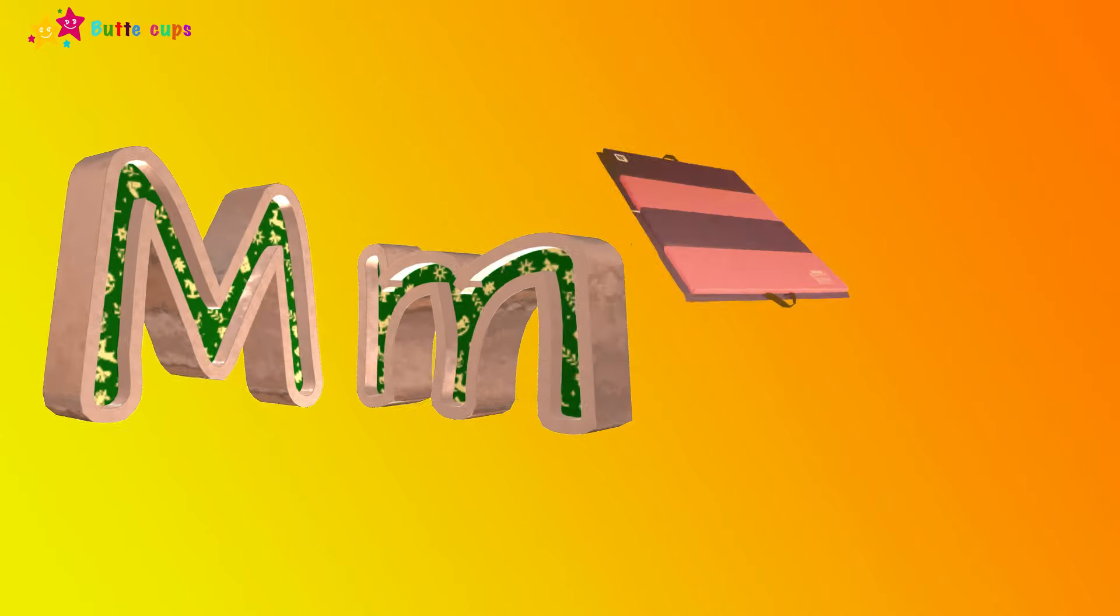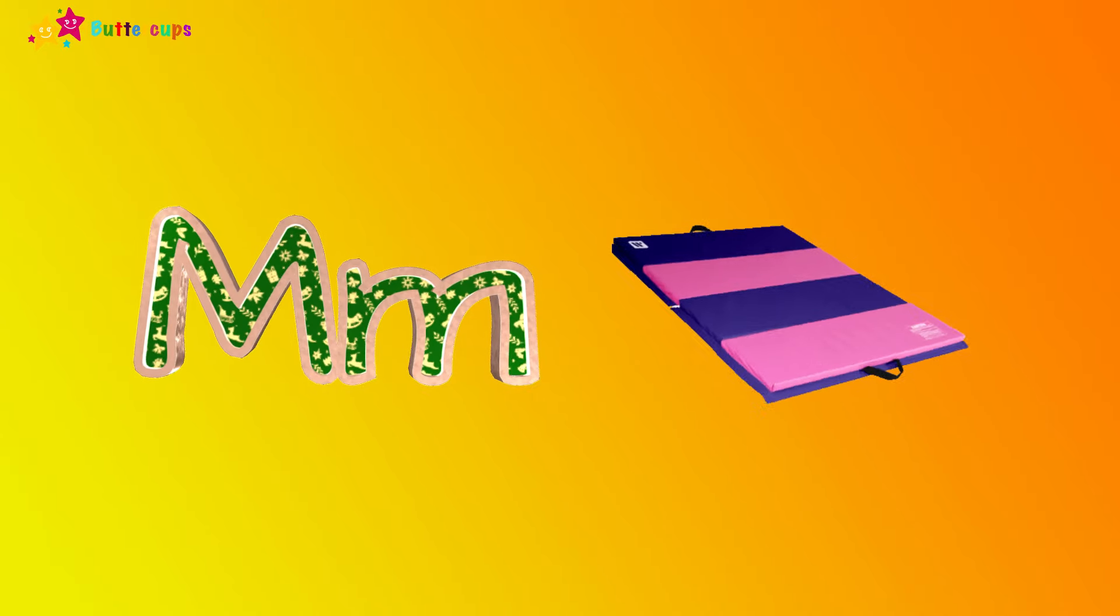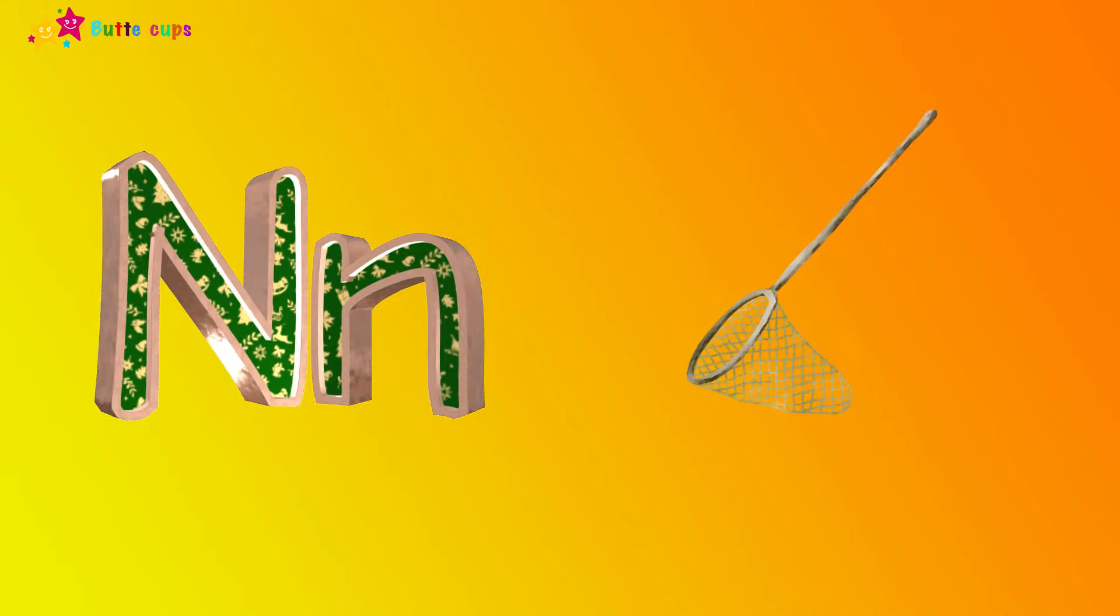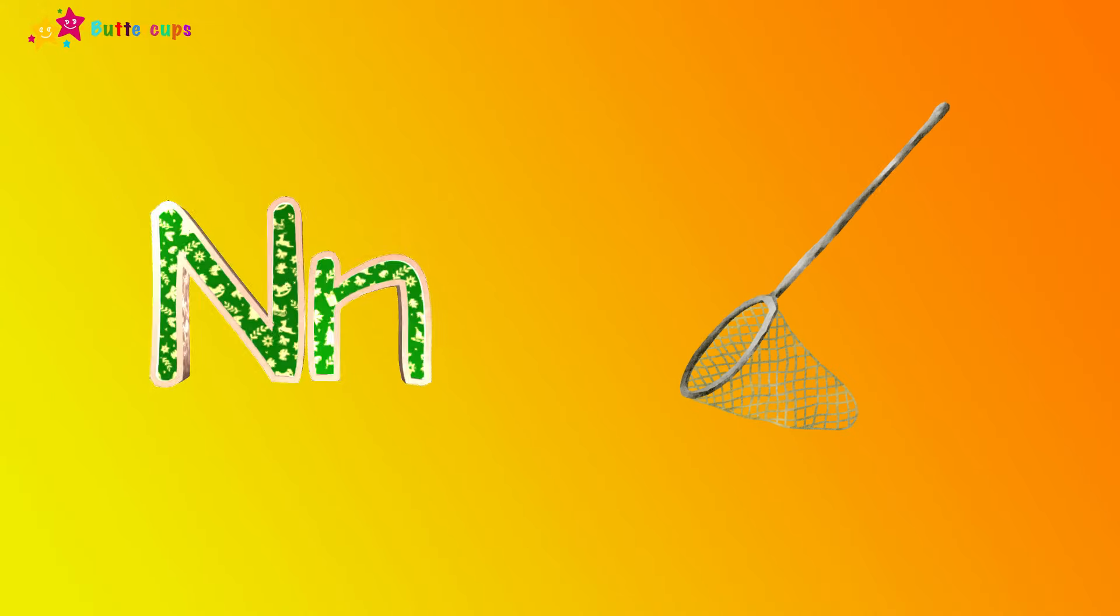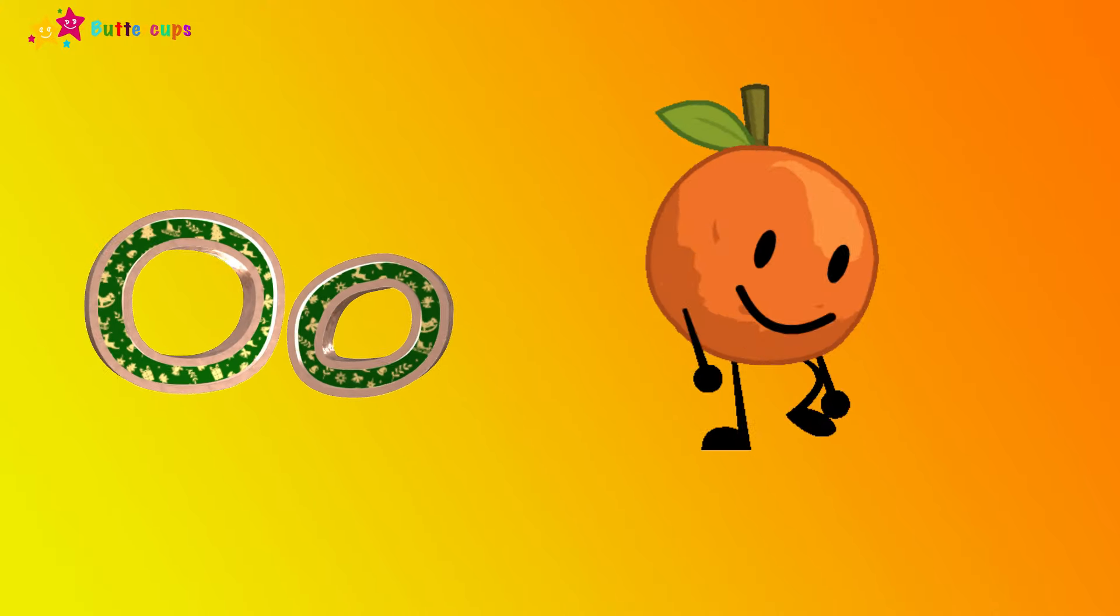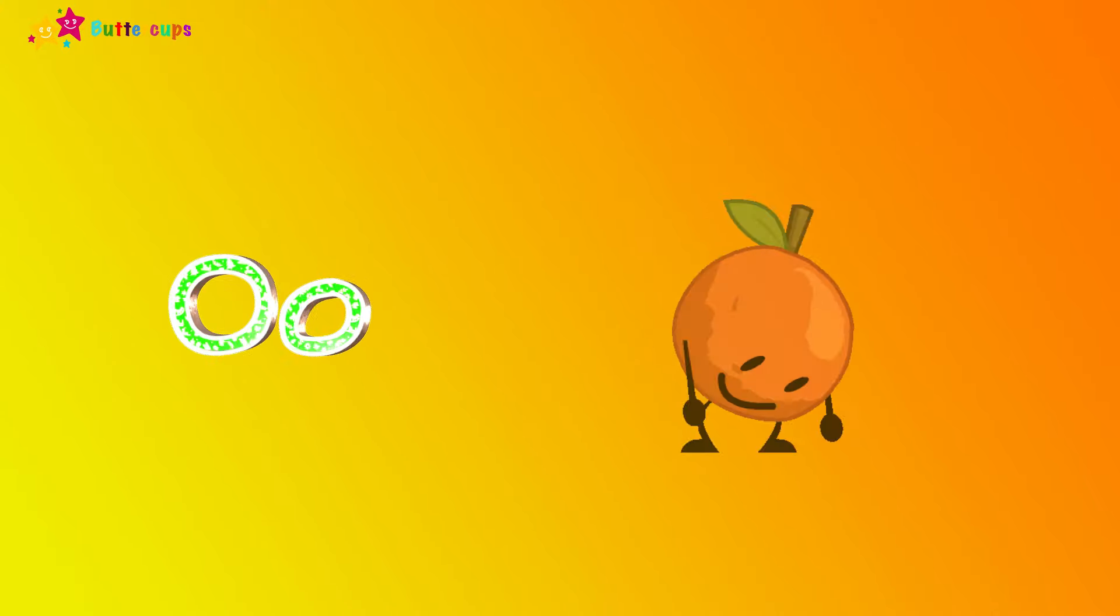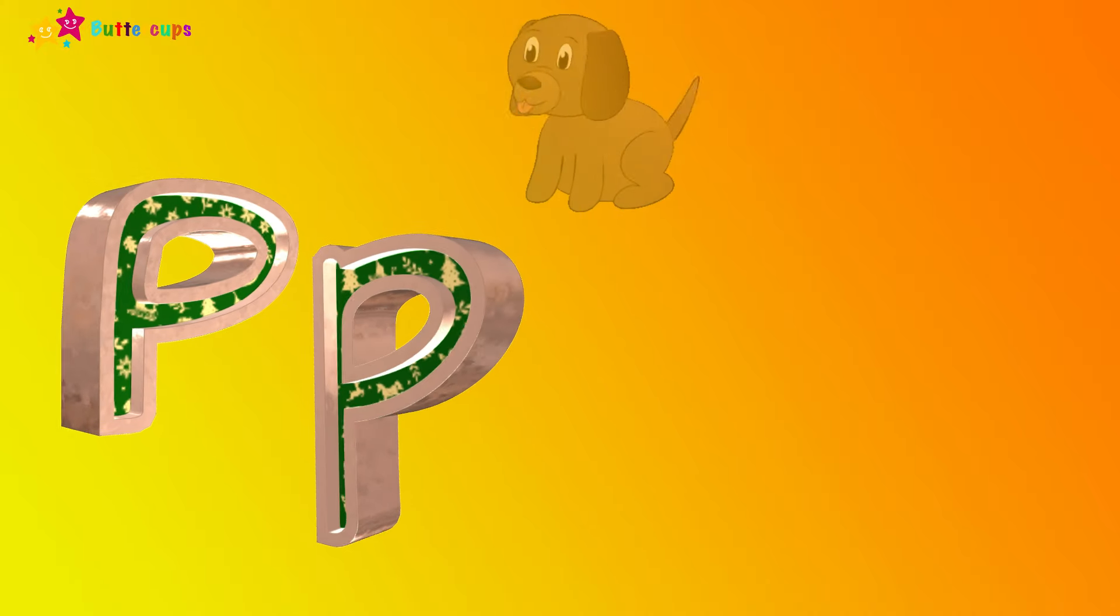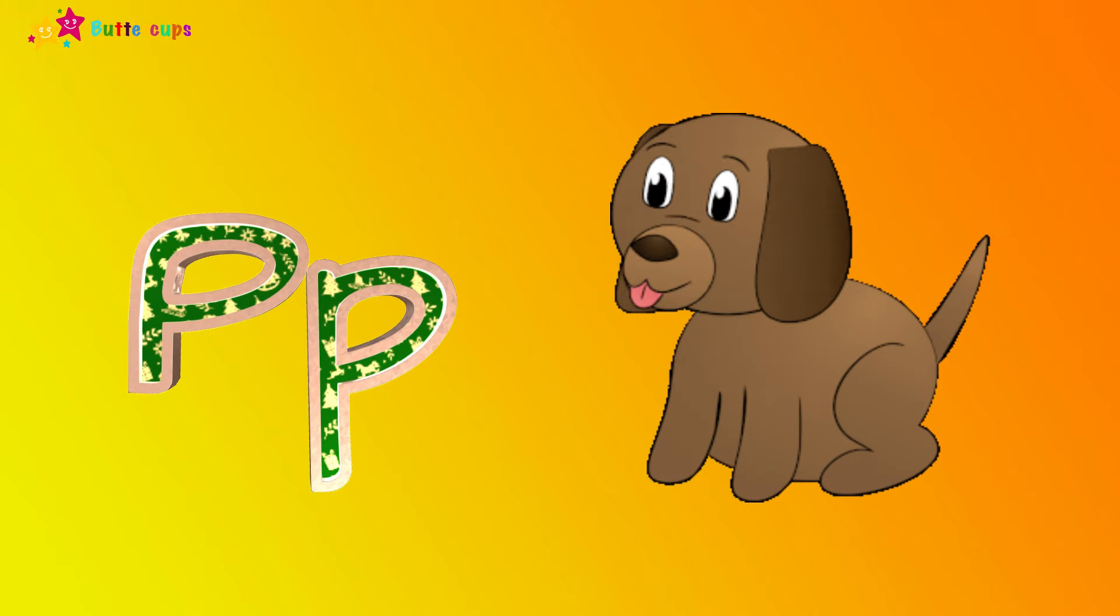M is for mat, m-m-mat. N is for net, n-n-net. O is for orange, o-o-orange. P is for pet, p-p-pet.